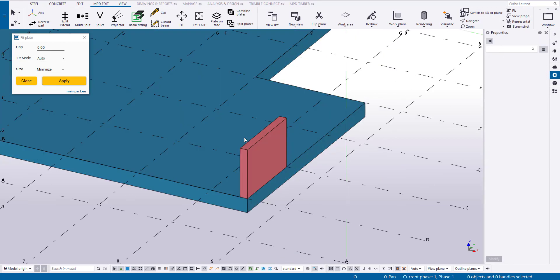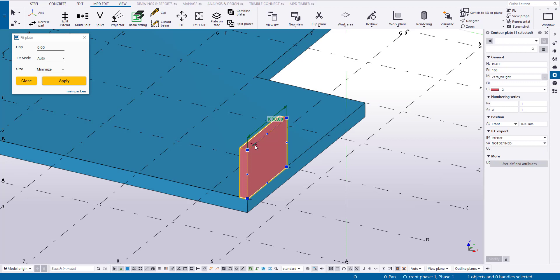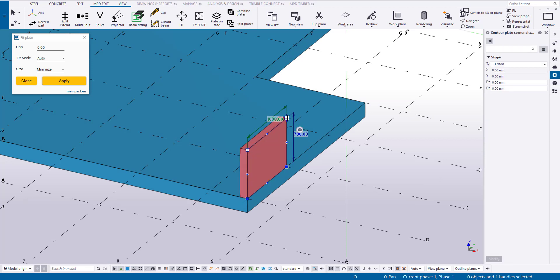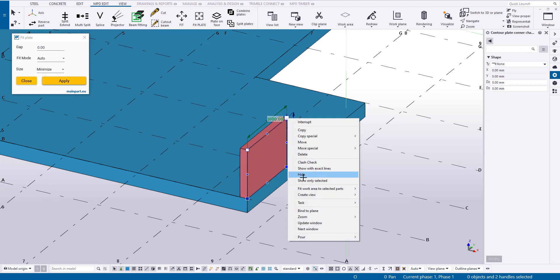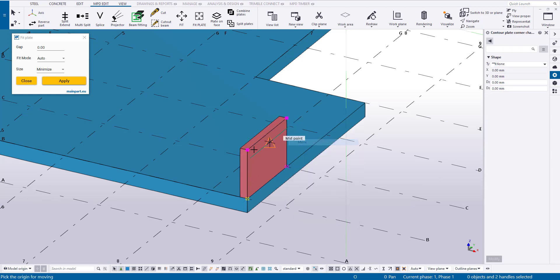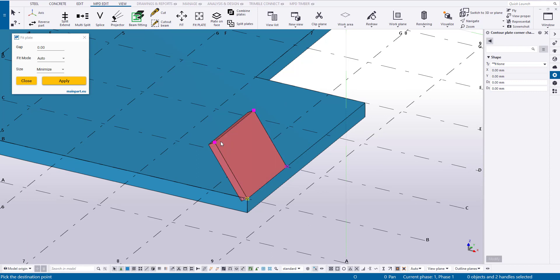Next, we will place auxiliary plates on this plan, which will serve as the roof edges. To do this, we will use a contour plate and adjust its angle.